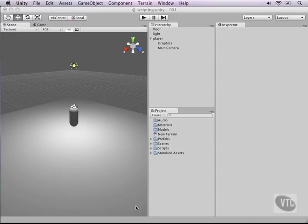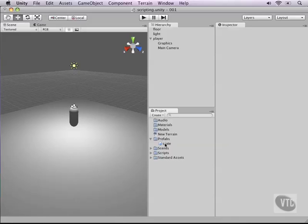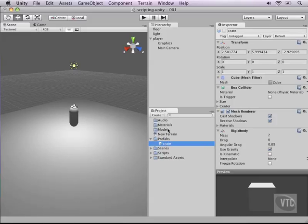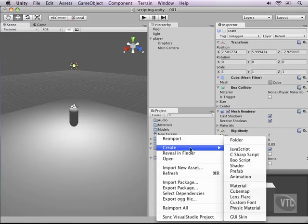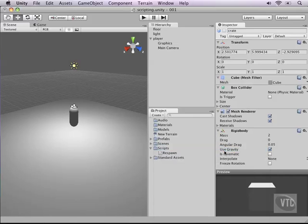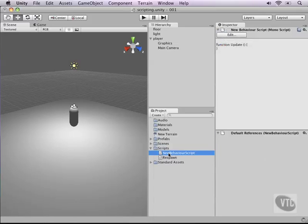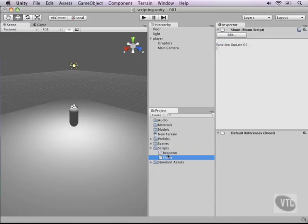Now in the last couple parts we've been working on a crate prefab and it should be in your prefabs folder and this is the crate right here. Make sure it's called crate with a small c in all small capital letters. Now in our scripts folder right click and create a new javascript and call this one shoot. We'll use this one for shooting.